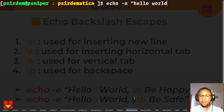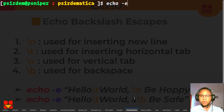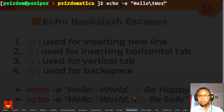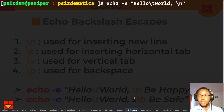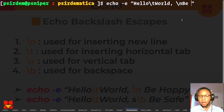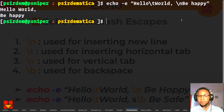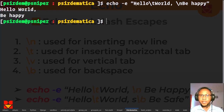Let me demo this. I'll use echo -e to extend the capabilities, then: echo -e "hello world\t world\n be happy". We see that we have 'hello world' with the tab, and then 'be happy' moves to the next line. So the \n puts the following text on a new line.